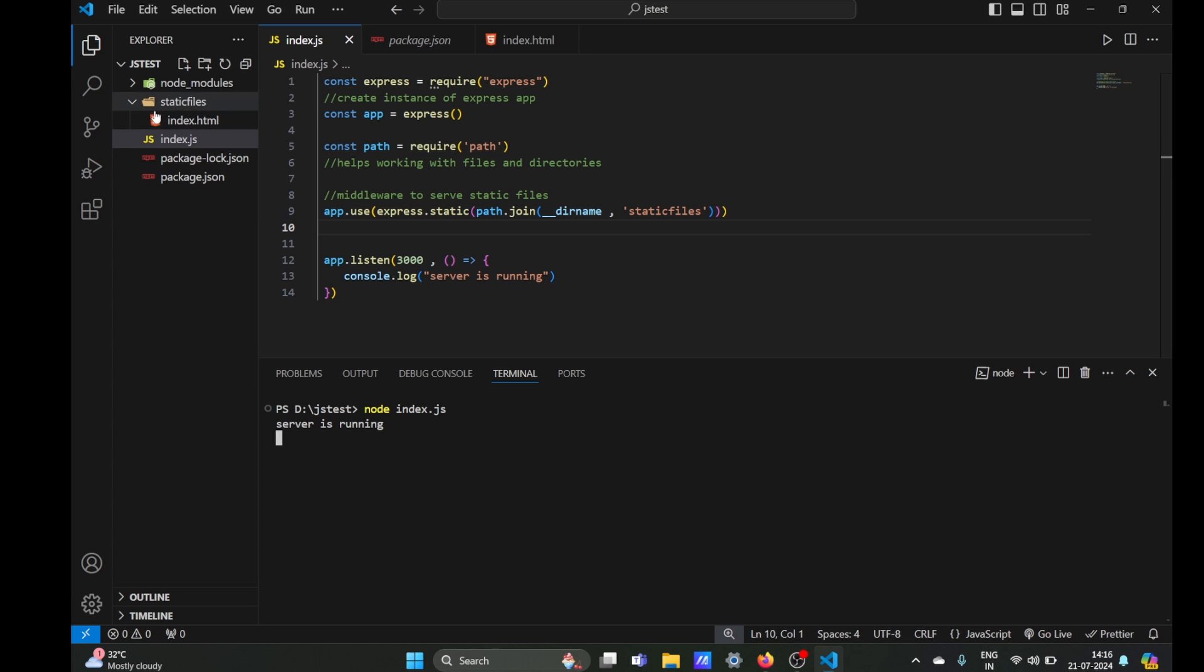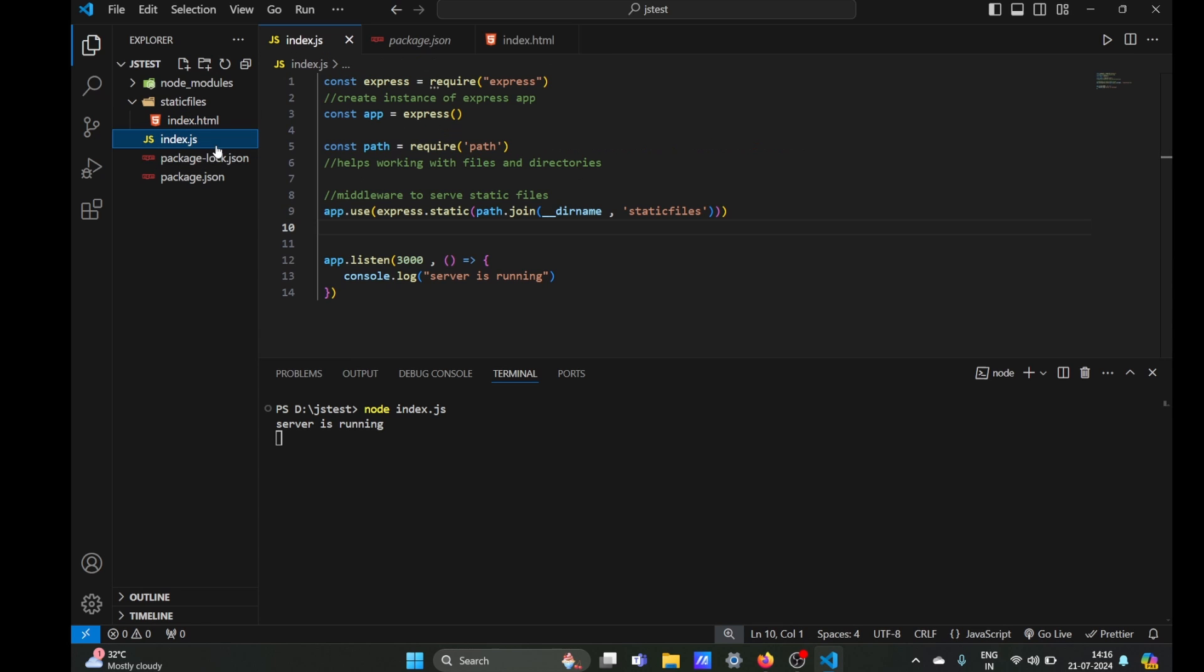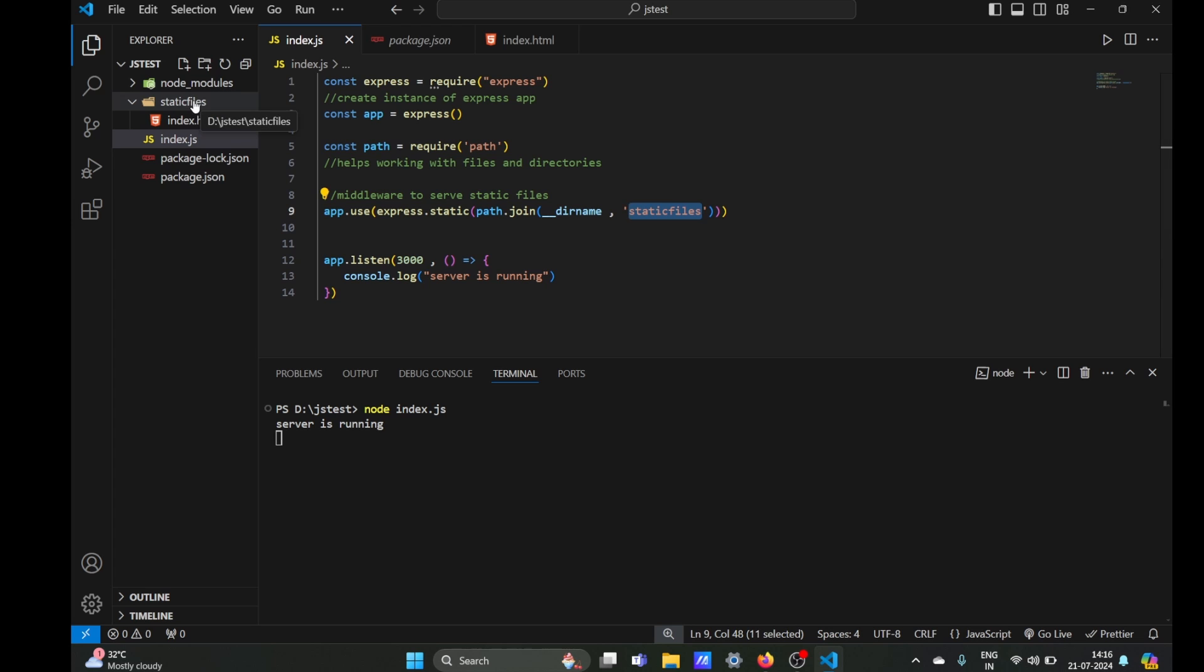So that's how you serve static HTML files. Once again, we are using middleware which will, whenever our request is received, execute this code which will serve static files in our static files folder. In our static files folder we can include other static files.